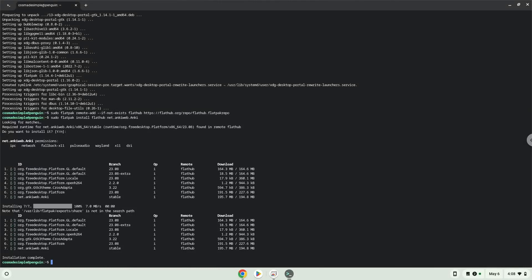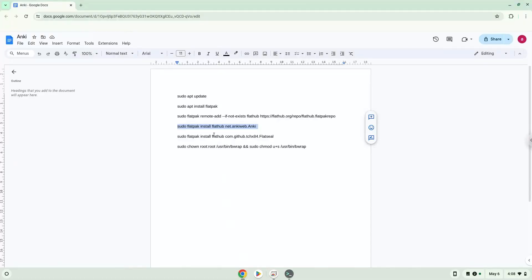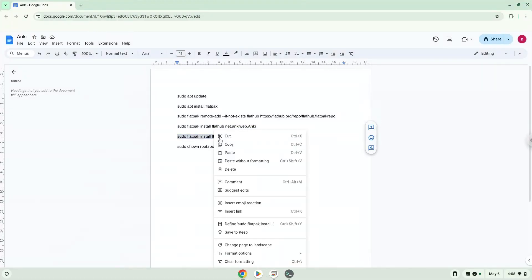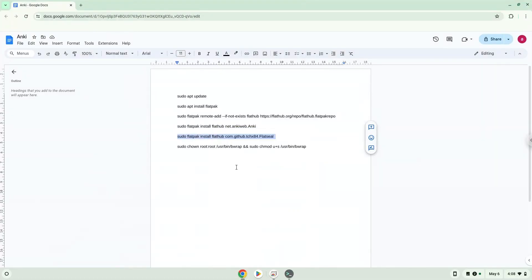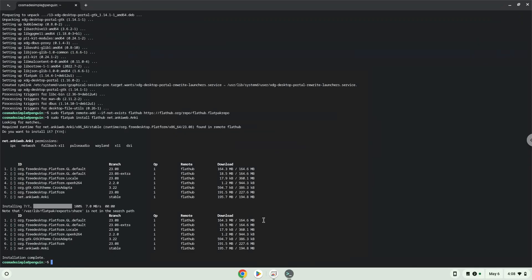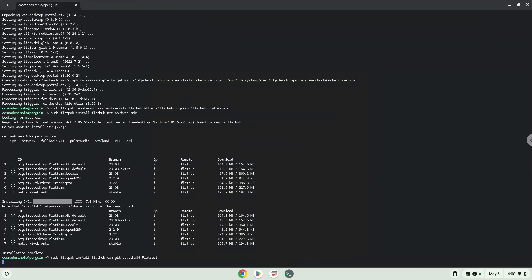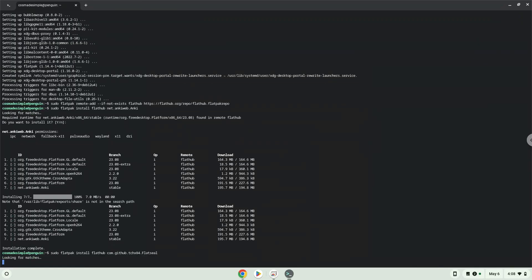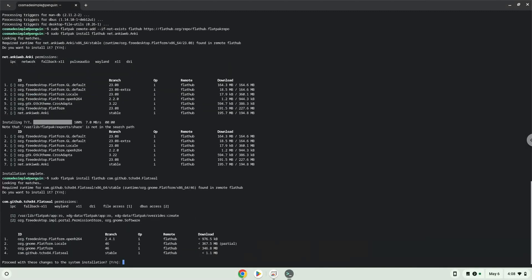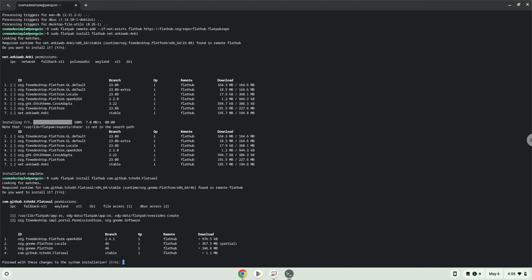Now we will install another application that will allow us to modify OnKey. Press Enter to confirm the installation. Press Enter again.